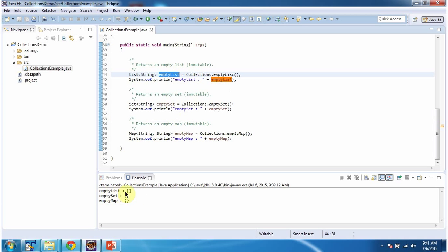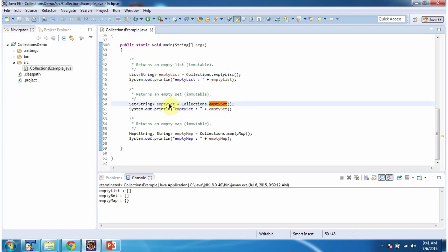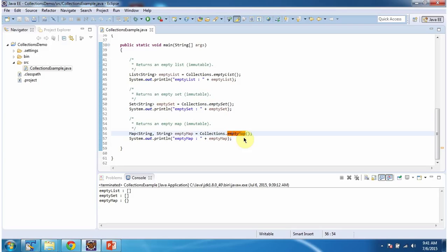Here you can see the output. Then I am calling the emptySet method of Collections. This method will return an empty set which is immutable. Here you can see the output. Then I am calling the emptyMap method of Collections. This method will return an empty map which is immutable. Here you can see the output.